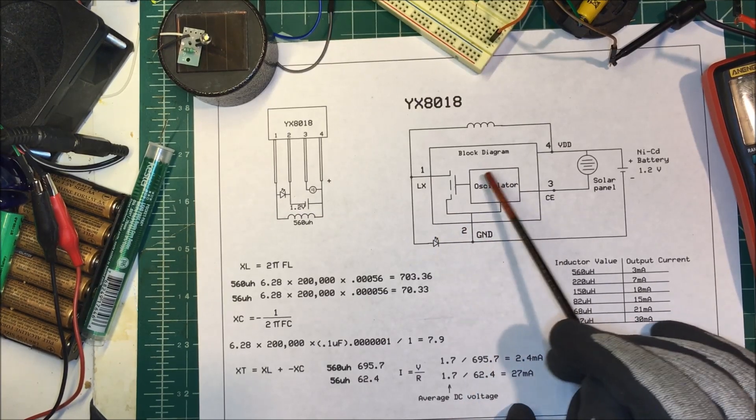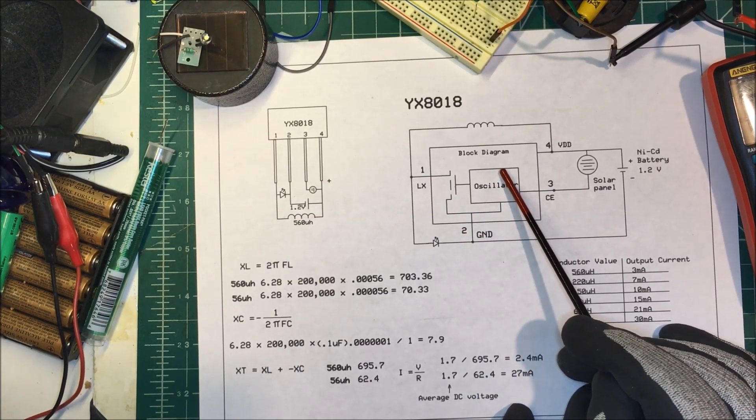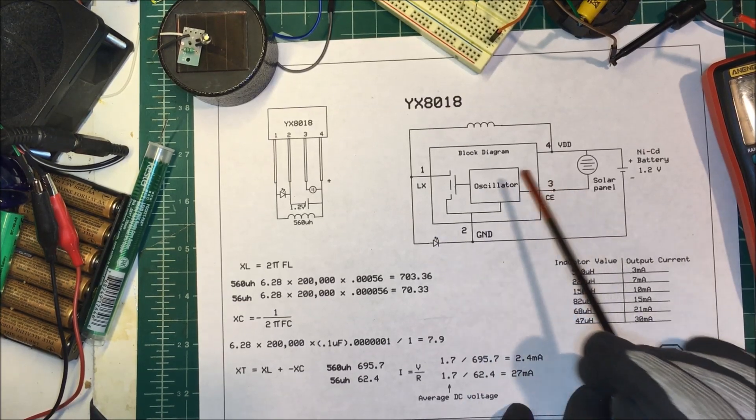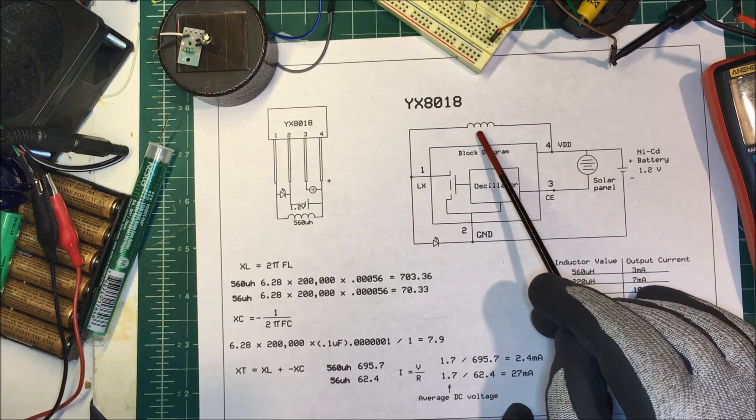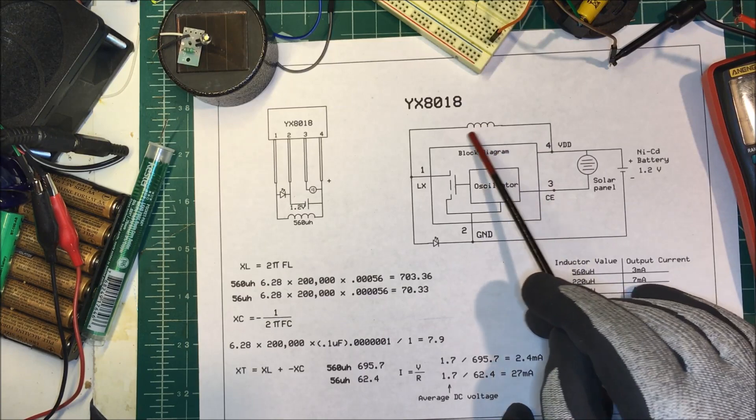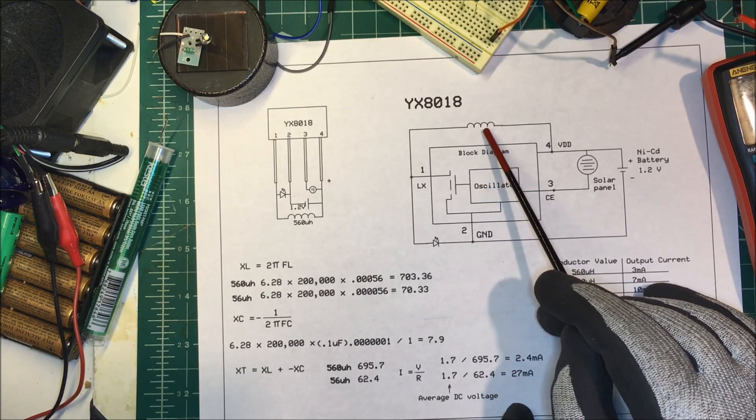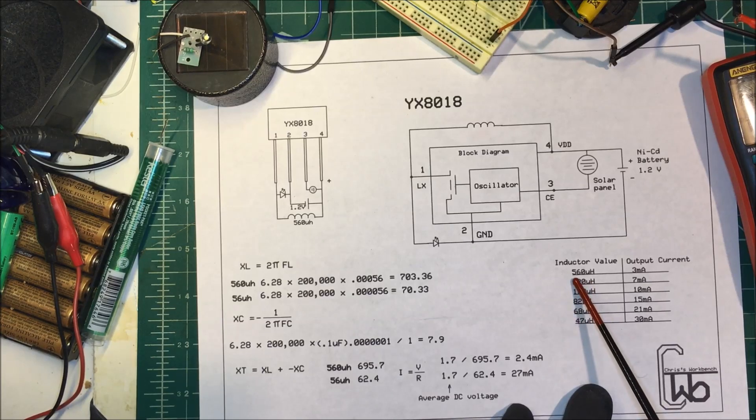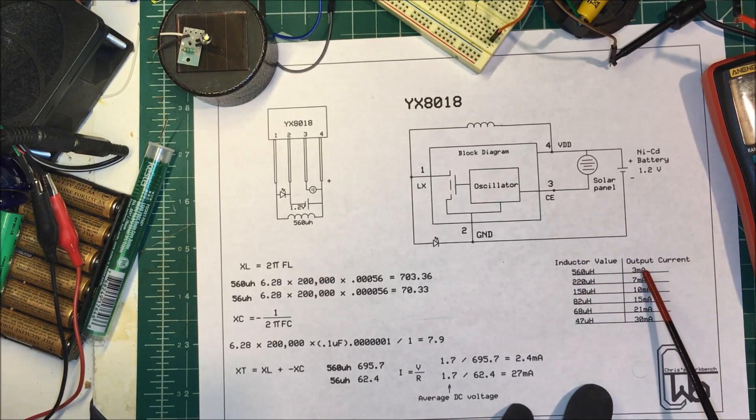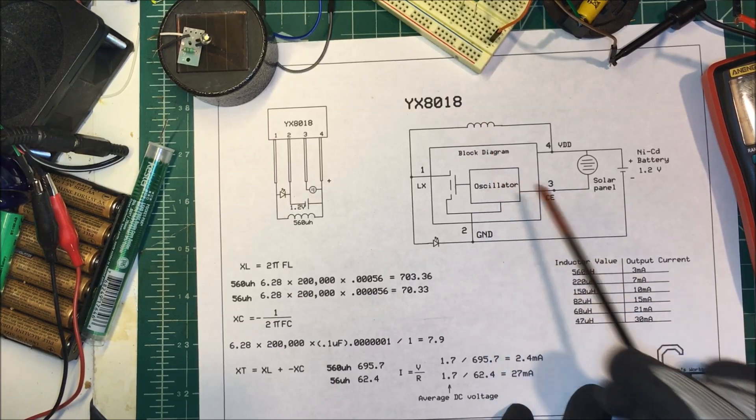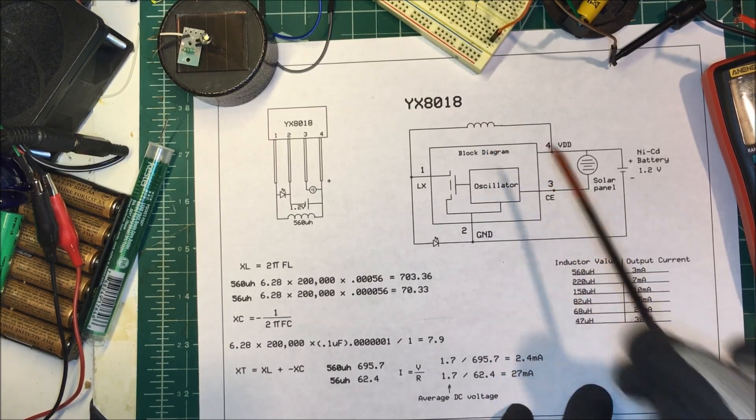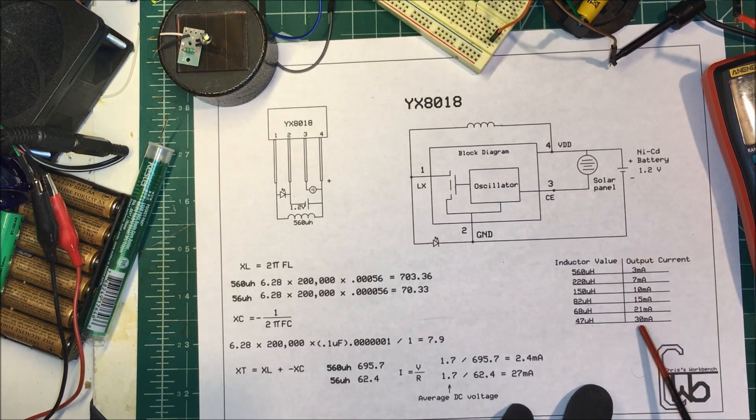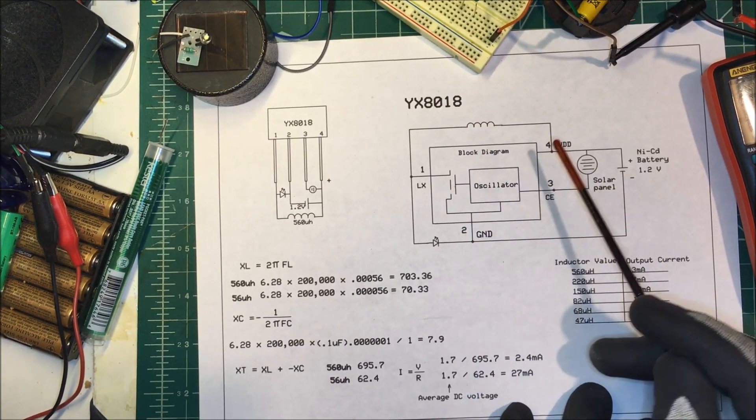Now you can, if you change the size of the inductor here, you can vary the current. So at 560 microhenry you get about three milliamps out of here. And if you put this down to 47 microhenry's you can get 30 milliamps out of this unit here. So you can control the brightness of the LED.